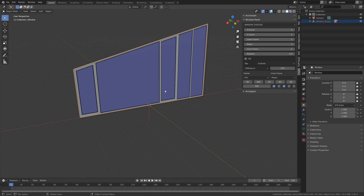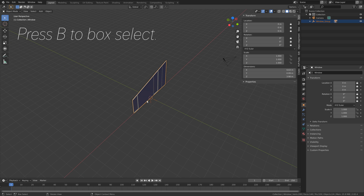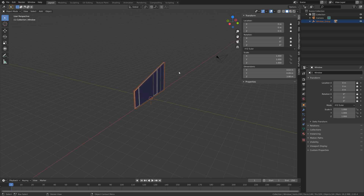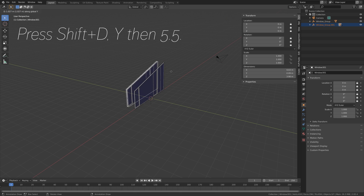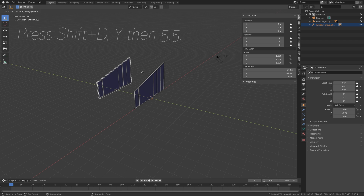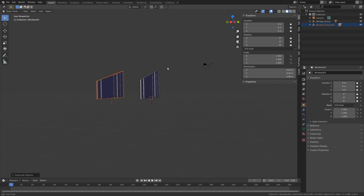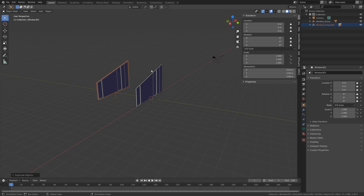Next we're going to duplicate the window. Press B to box select, then press Shift D to duplicate, then Y, then 5.5 — something like this. You can also choose different values, but if you want the same result, just use the same values.